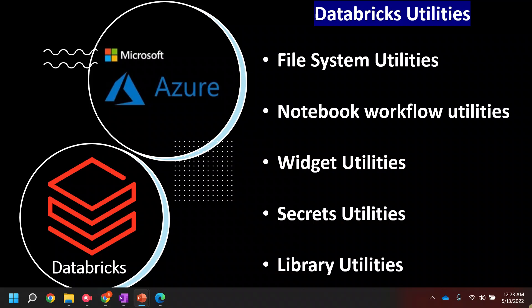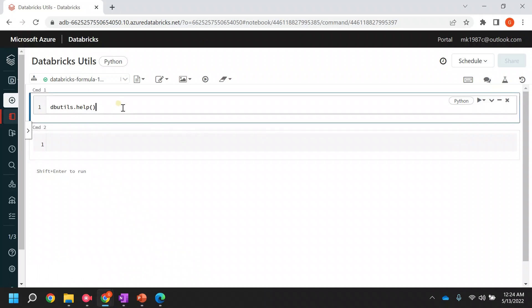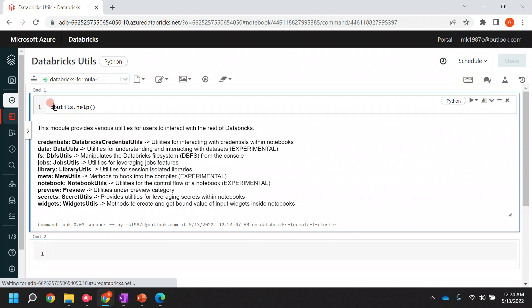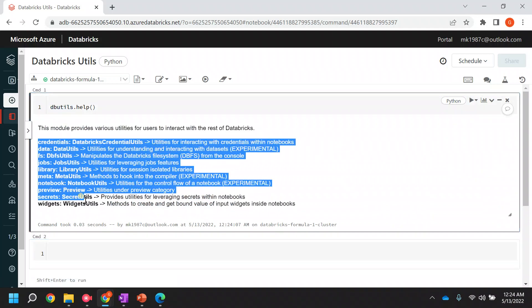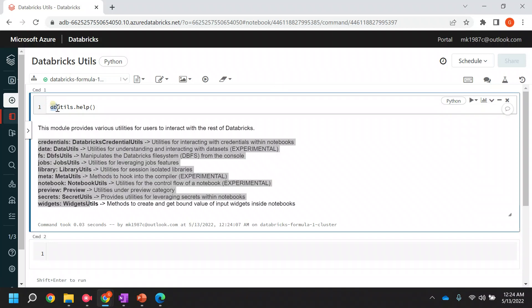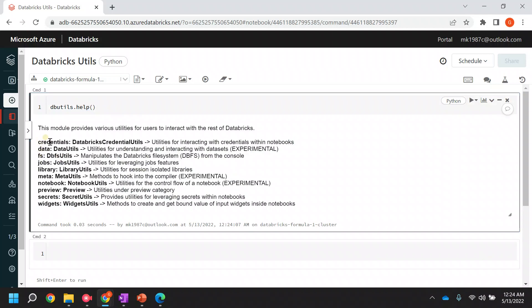We talked about five utilities, but apart from these five there are a few more utilities present in Databricks. Let me switch over to my Databricks page. I've written my first command as dbutils.help — this provides all the utility names present in Databricks. As you can see, there is a utility called credentials, and a few more like data fs (file system), jobs, library, metadata, notebook, preview, secrets, and widgets.